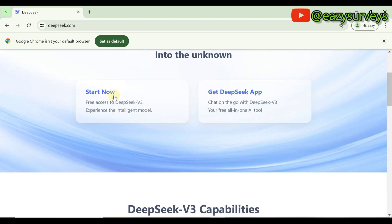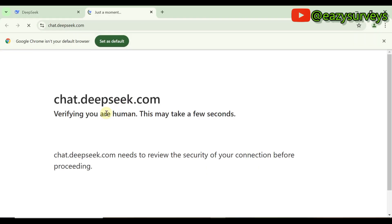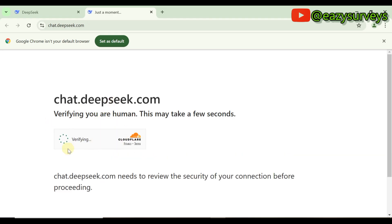Then you click on Start Now. Here you have to verify you are human.